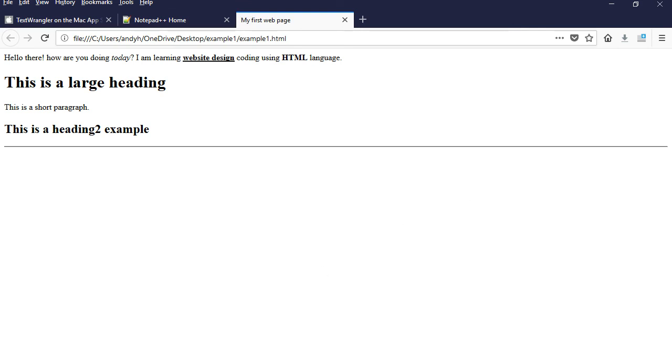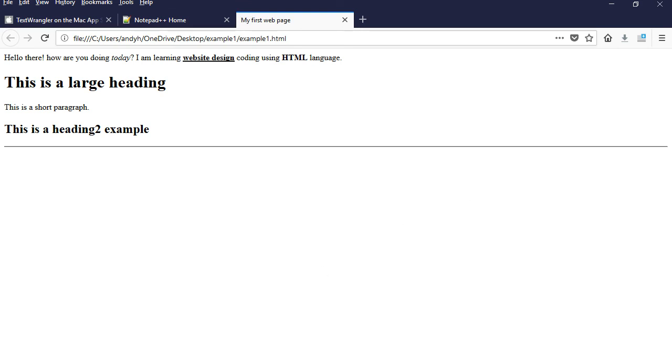And it doesn't have a closing tag simply because we don't say do something from here to here. We just want to insert something right there. So for that reason, it's just a single tag.